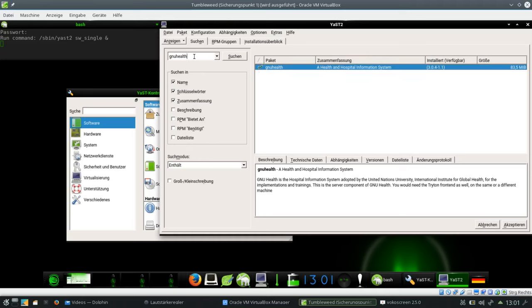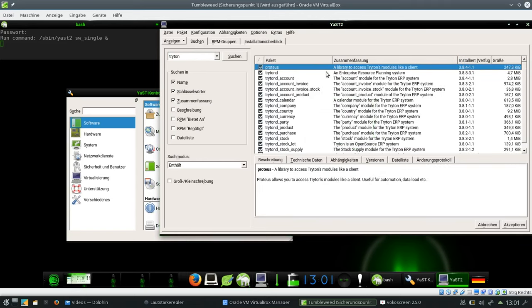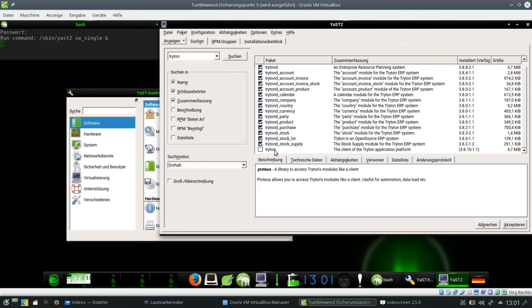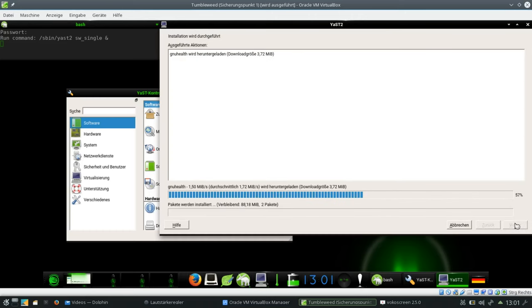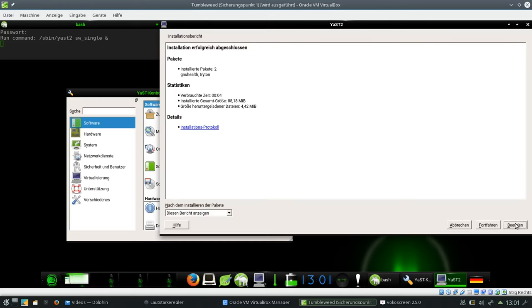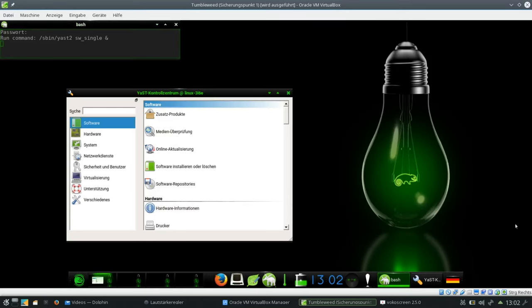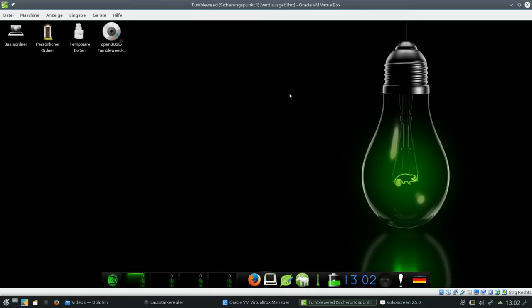And GNU Health is only the server component. If I want to have a Triton frontend, the frontend to work with which is from the Triton server, I have to install it additionally. So I enter Triton and I see there are a couple of programs already pre-selected. These belong to the Triton server which is a part of GNU Health. And here on the bottom we have the client of the Triton application platform. I select this as well. Say accept. It's being downloaded. Triton is being downloaded and everything is installed. I can end this and I can close the control center as well.